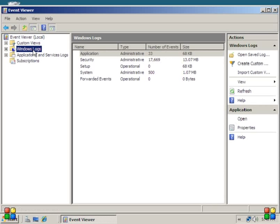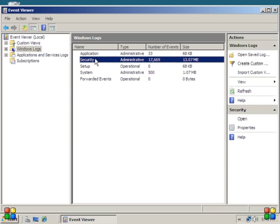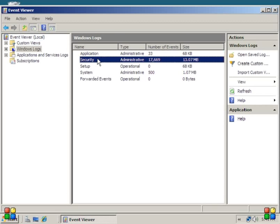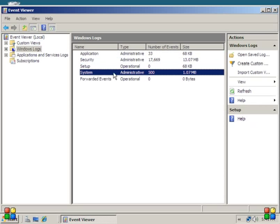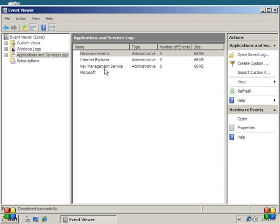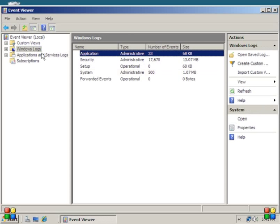So here we see application, security, setup, system, and forwarded events. So it's pretty simple. Each event viewer, the application viewer views applications, recorded events in an application, and then recorded events with your security, your setup, your system, and then there's applications and services, hardware, internet. It just records everything that goes on. So if anything happens like something crashes or whatever and you manage to get it back up, you can come in here and see exactly what happens.